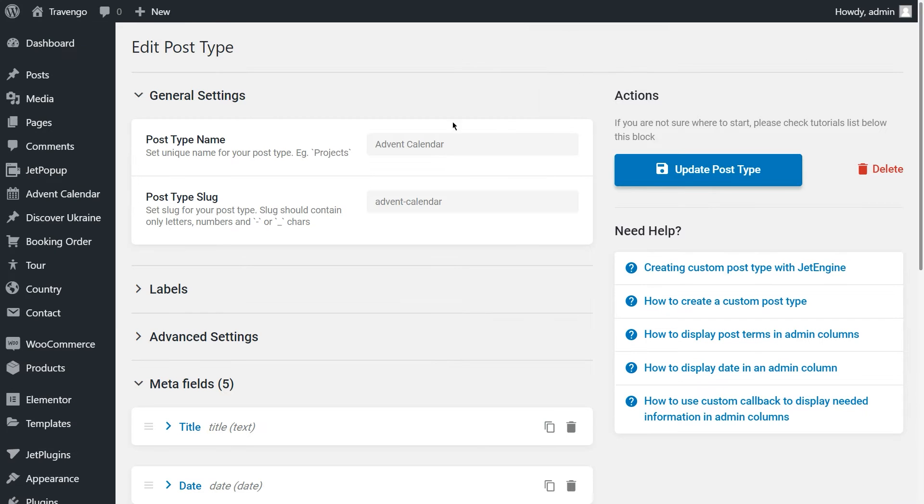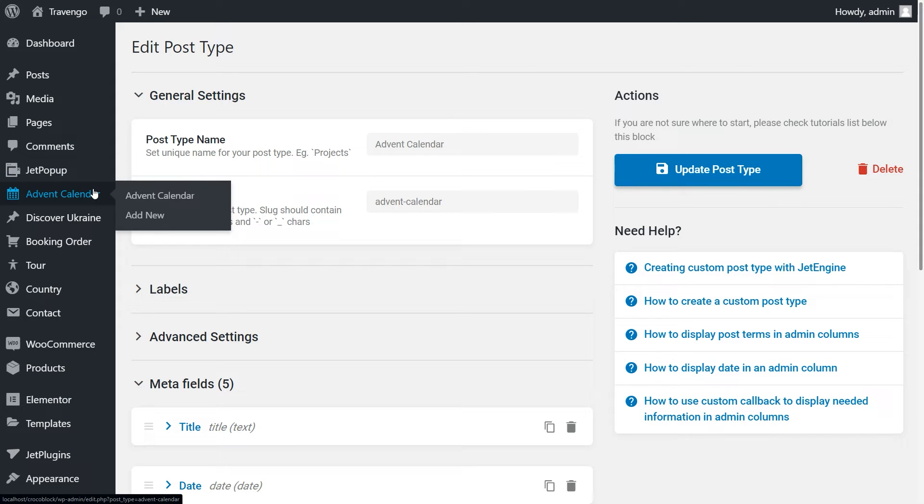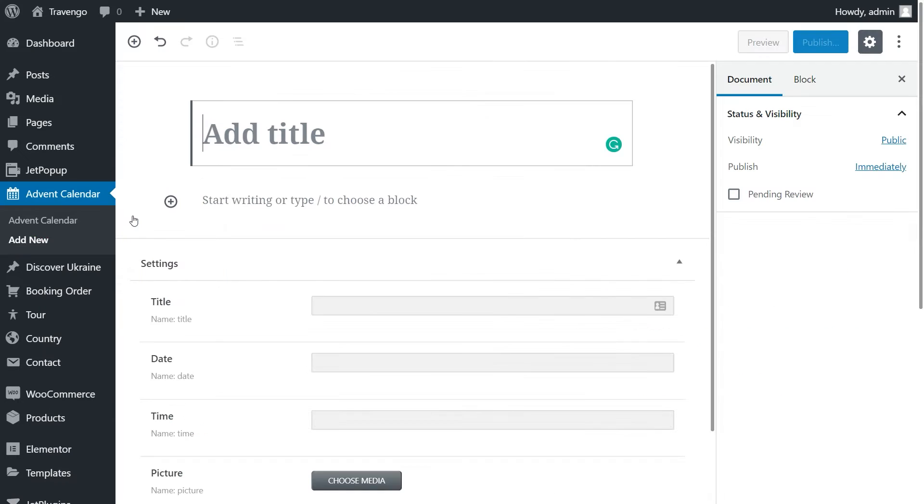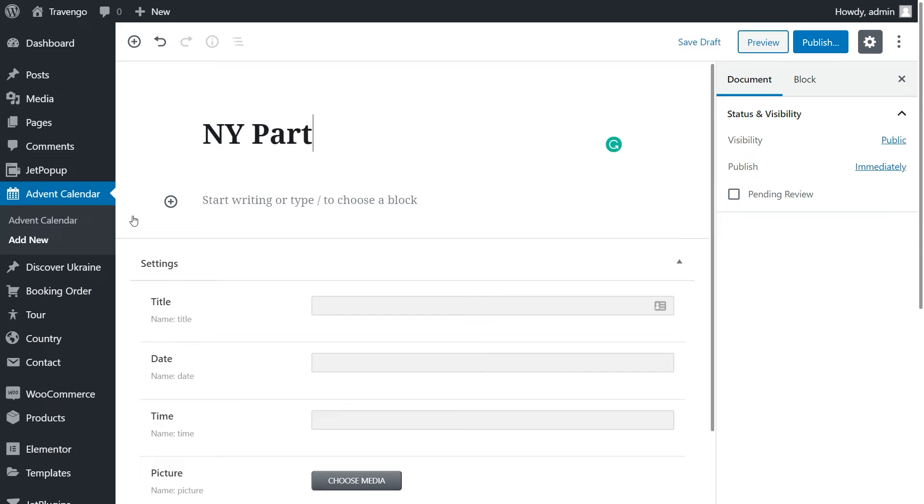Cool, so now you can see this post type on the dashboard. Move to it. The plan is to add the needed events in this post type. Let's do it. Click Add New, type in the post title, then fill in info.